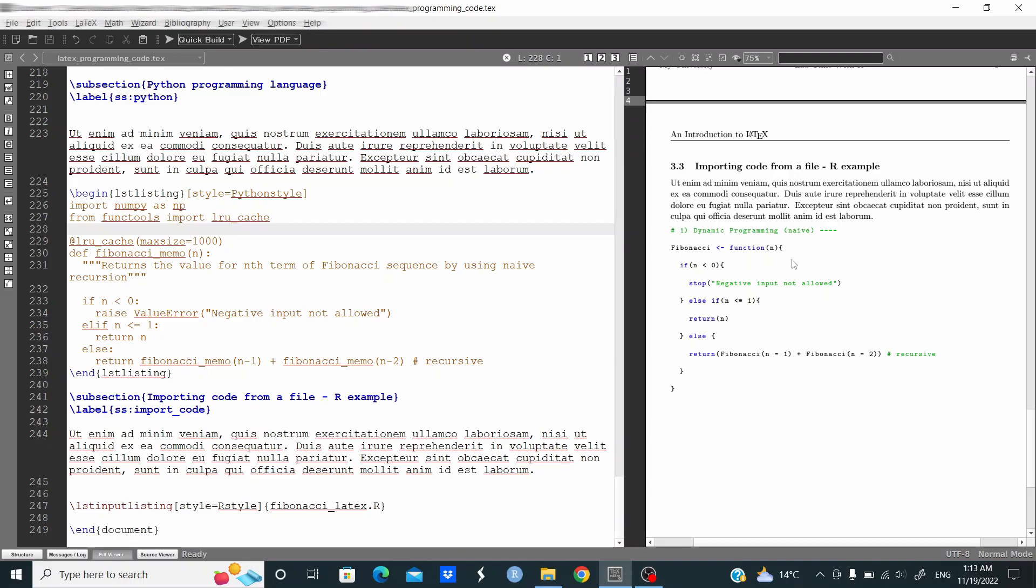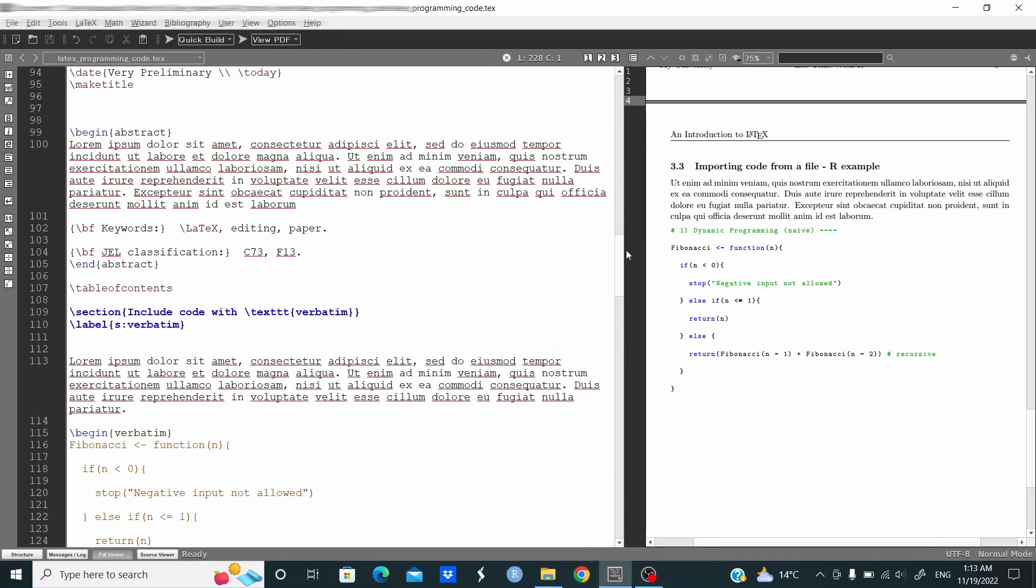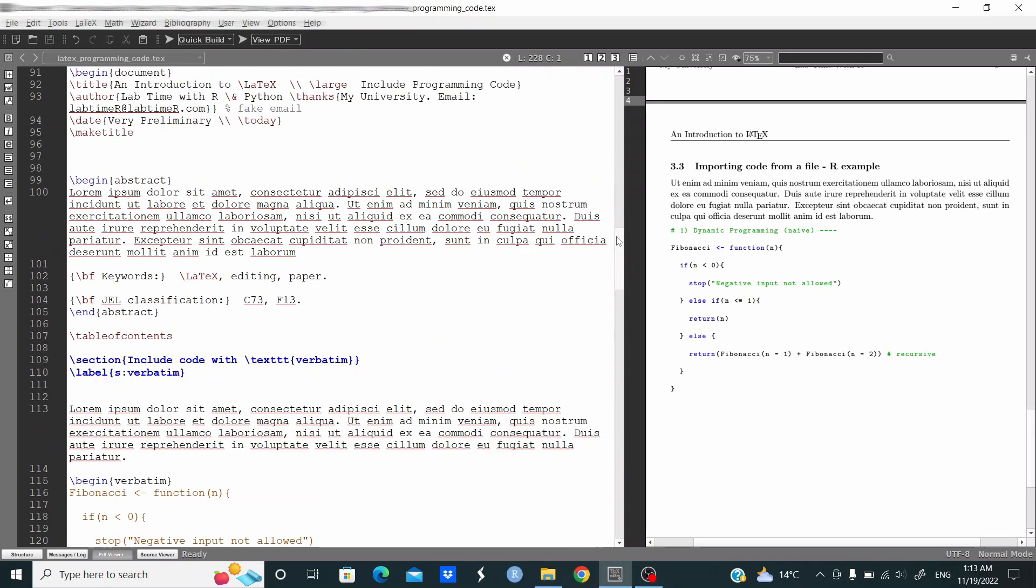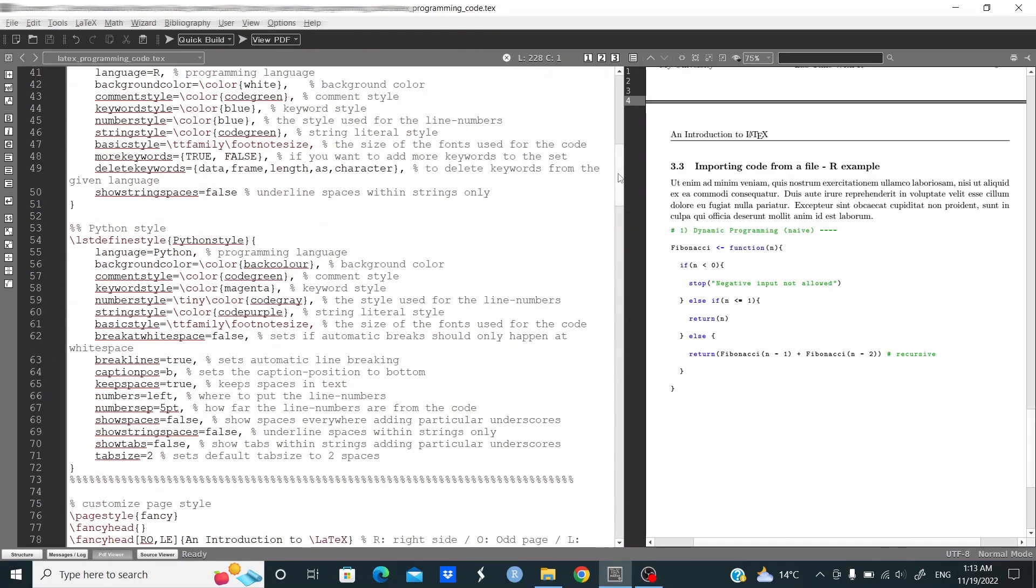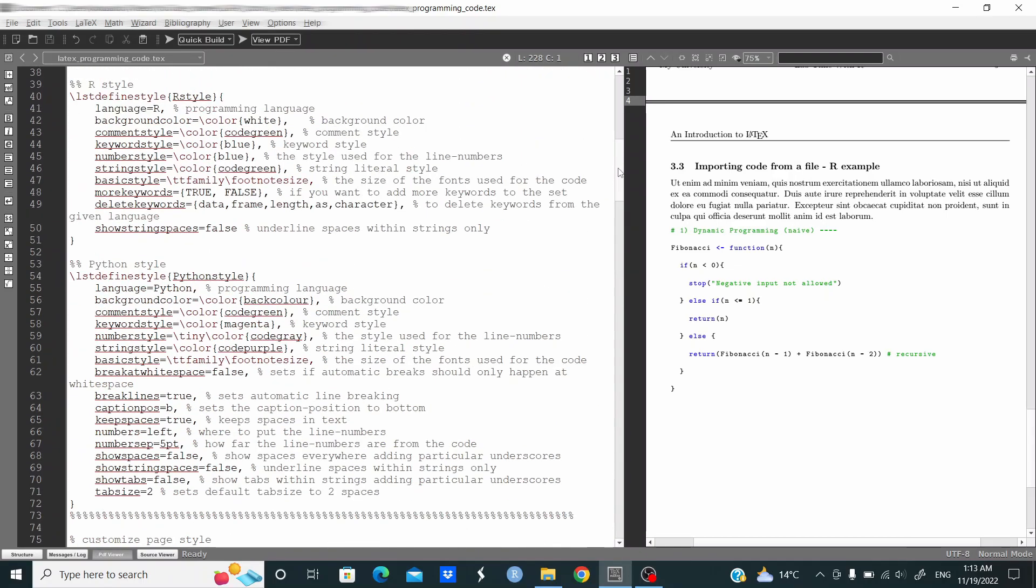So that's it. If you work with another programming language, you just need to change language equal in the option at the beginning. In the beginning you can define the programming language that you work with. So that's it guys, I hope this is useful and see you in the next video.